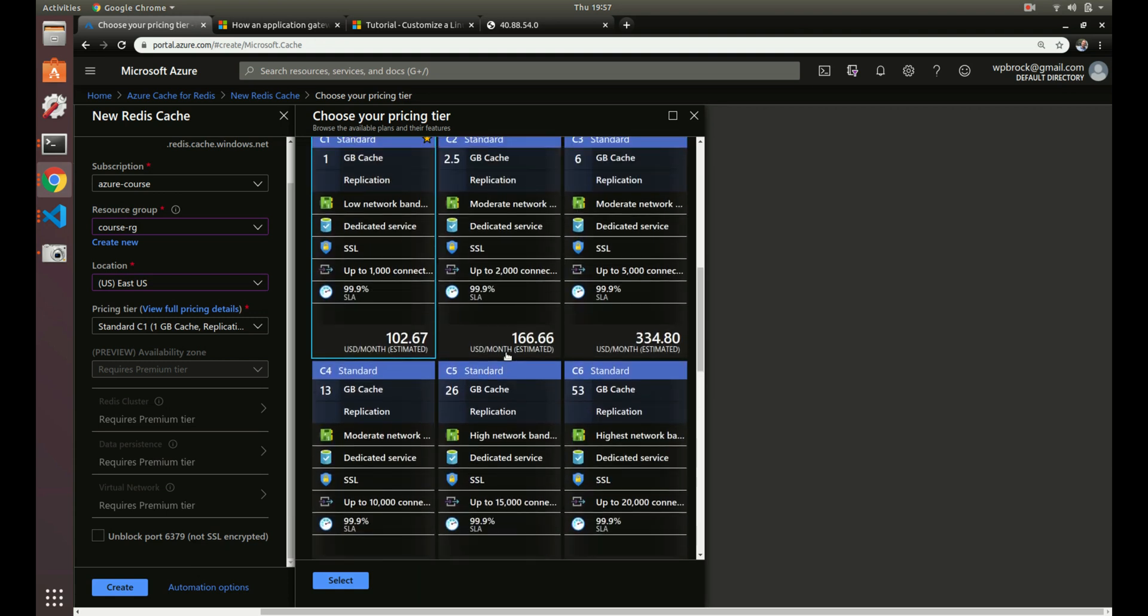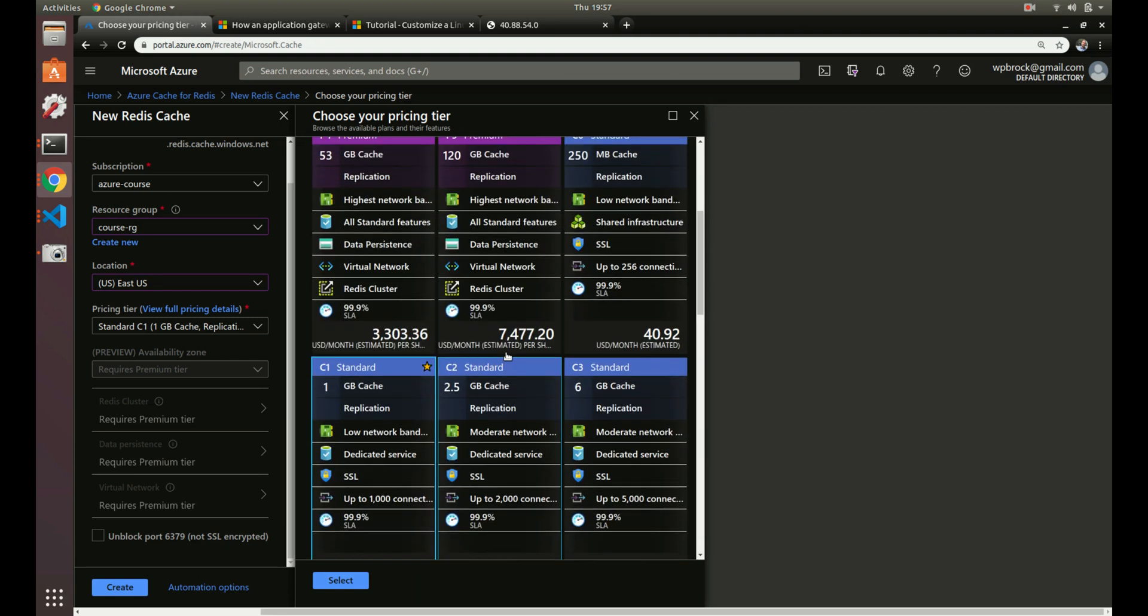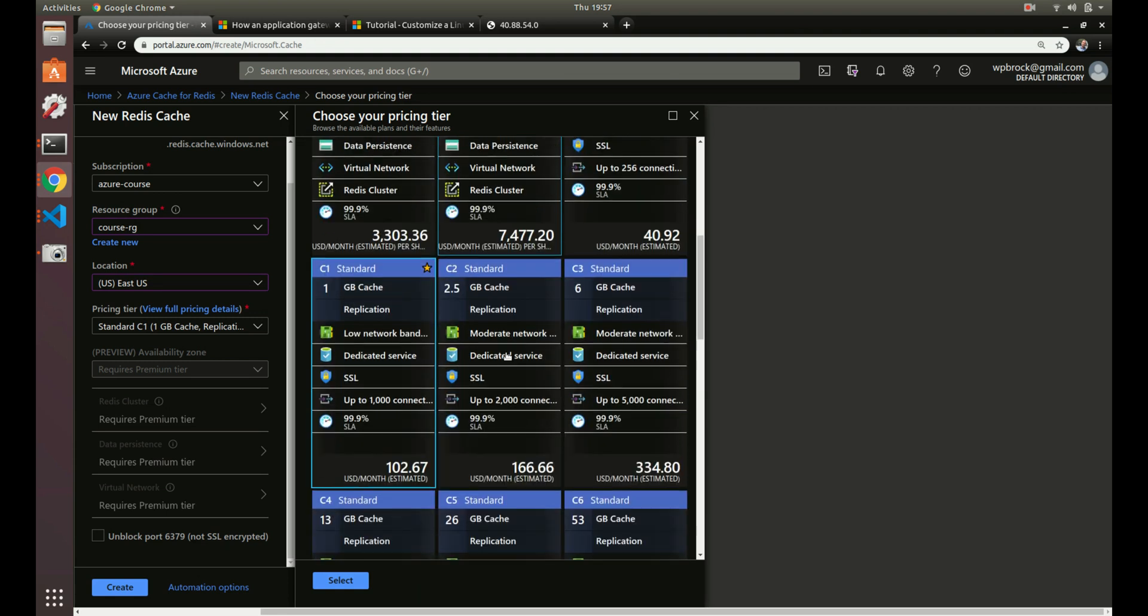The standard is good for most cases as well. It's a little bit more expensive, but you do have a 99.9% SLA, meaning that they basically guarantee it to be up 99.9% of the time. So it's not going to go down. And the cache is actually replicated against two VMs in the background. So you don't have to worry about that.